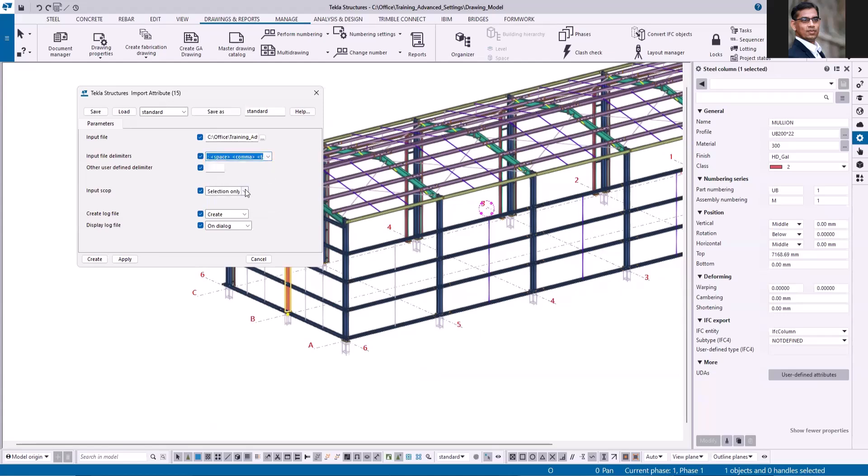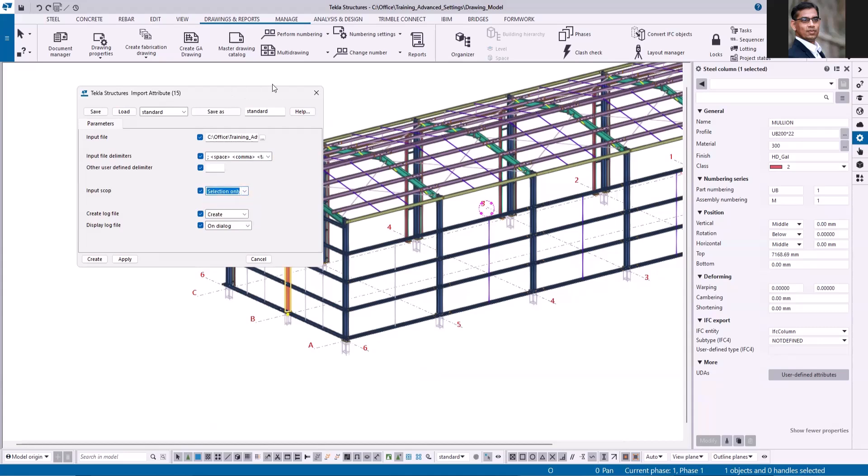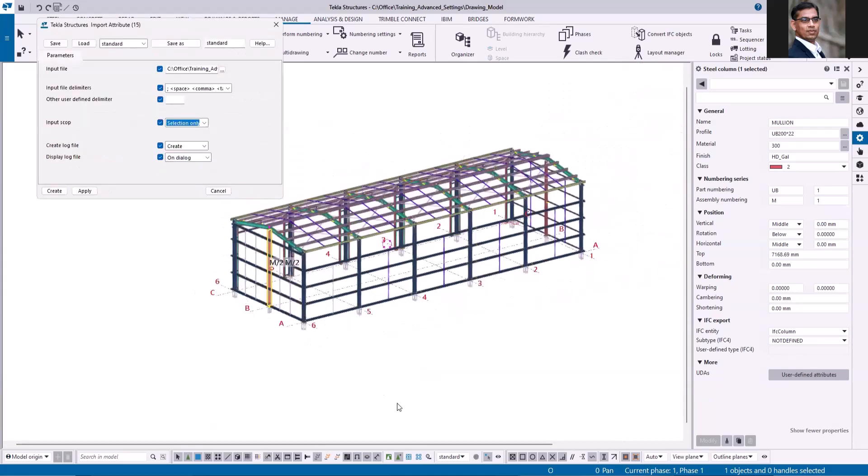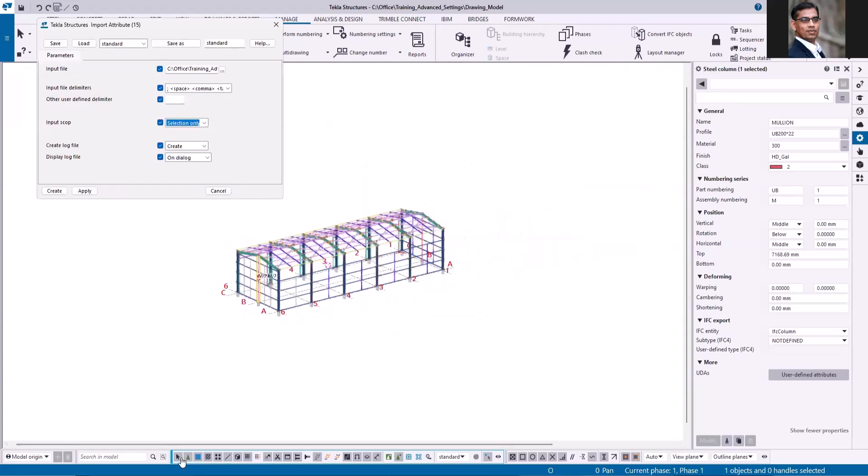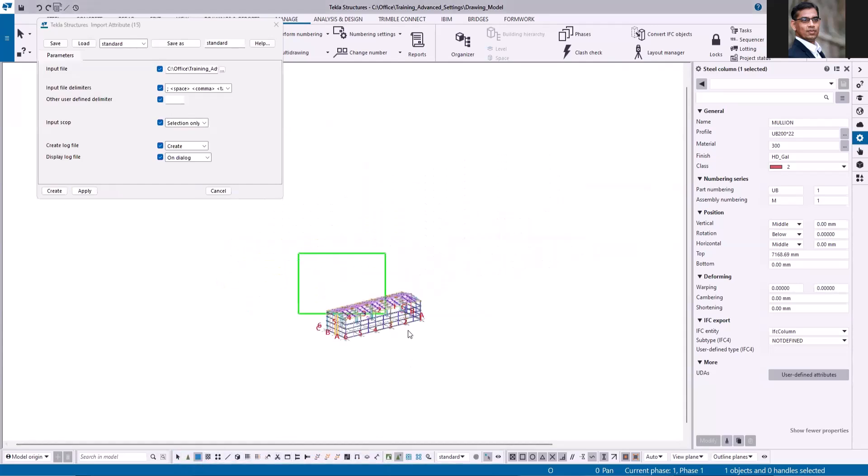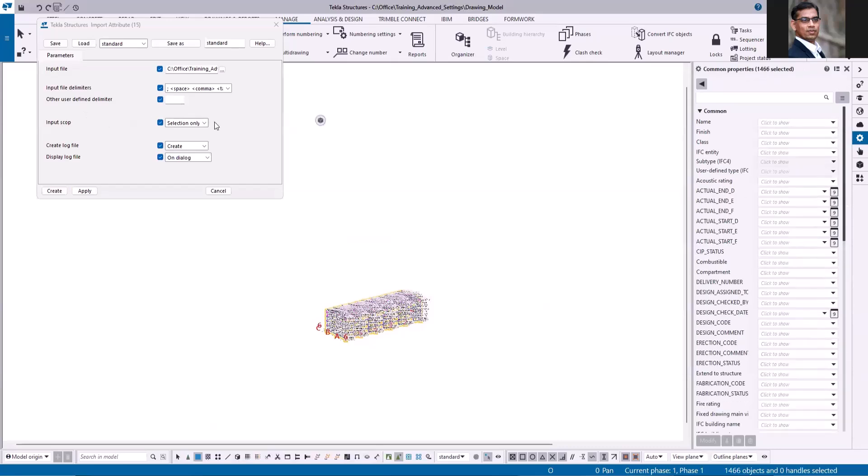And the next option is either you can run for the entire model or selection only. Let me select only the parts. And then keep this option selection only. Click apply and then create.